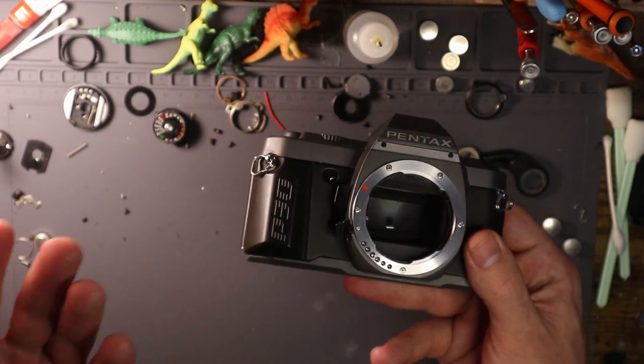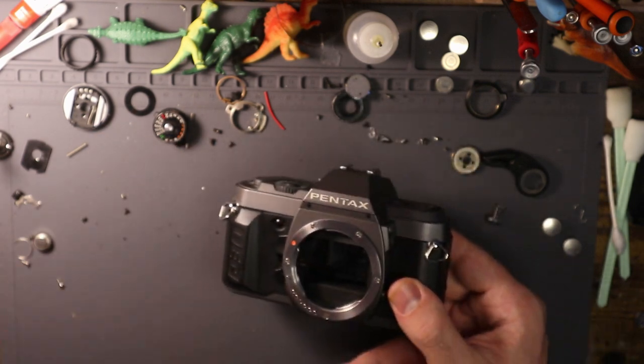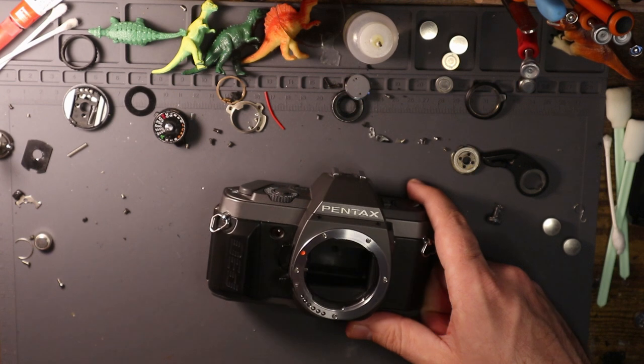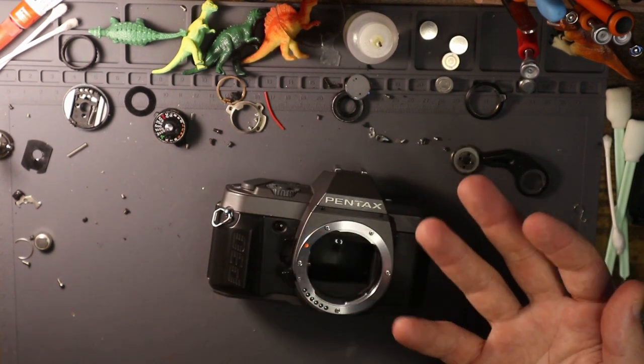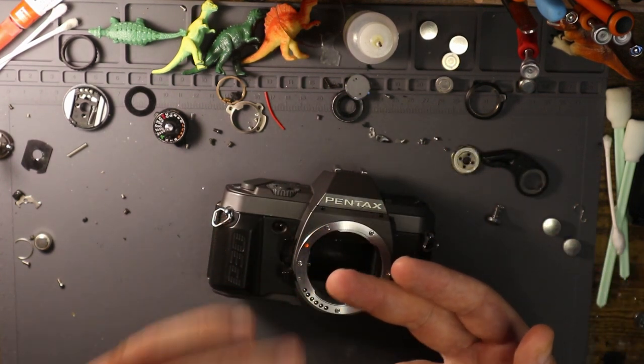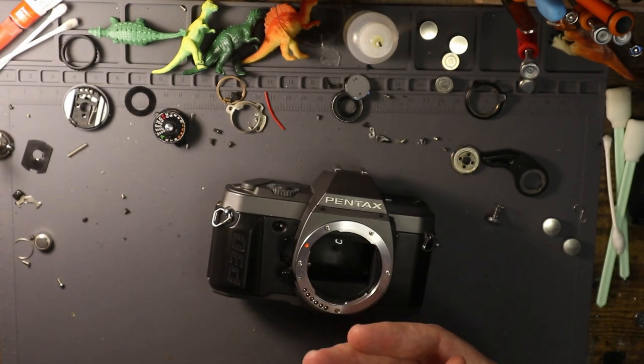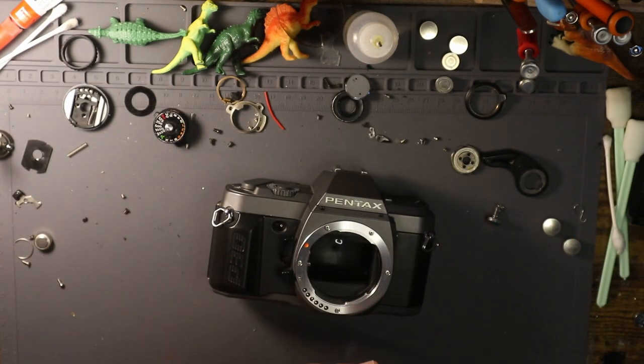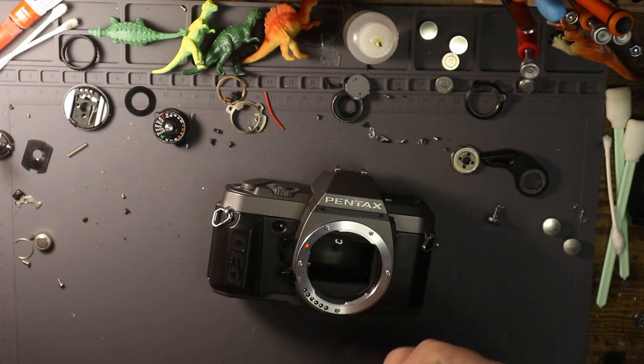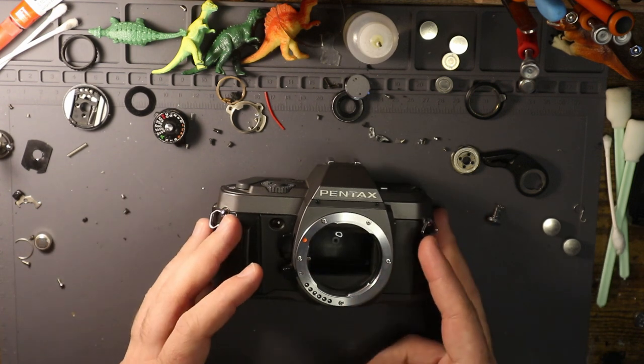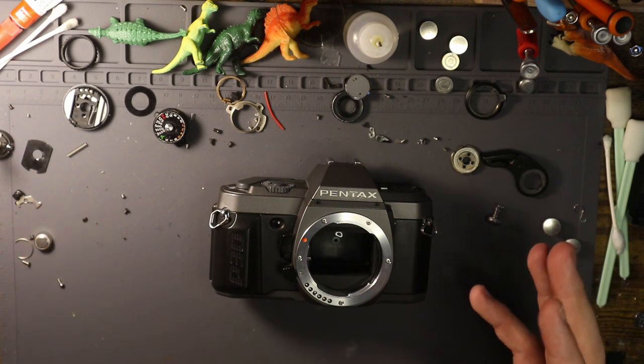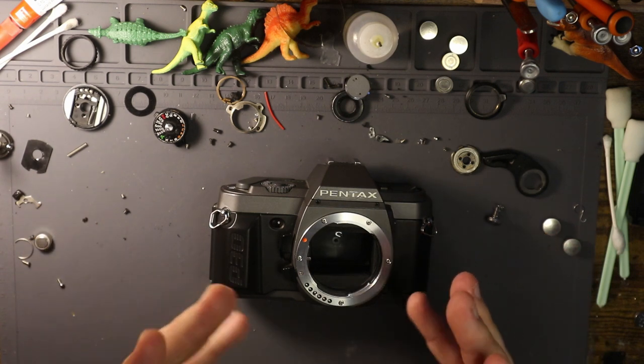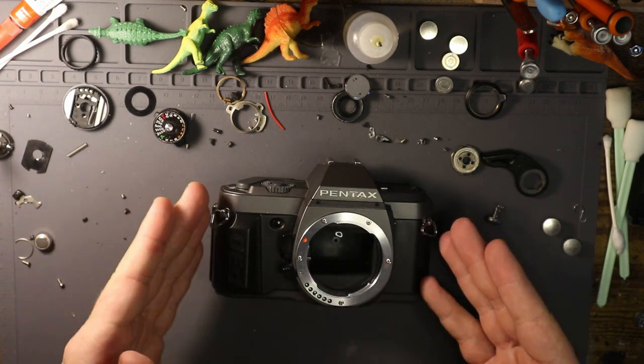I mean come on, film photography as we know is an expensive hobby. Film expensive, developing expensive, getting decent scans expensive. If you find a good development lab, great. You want to get a good camera, you want to get a good lens, that's tough. It's tough.